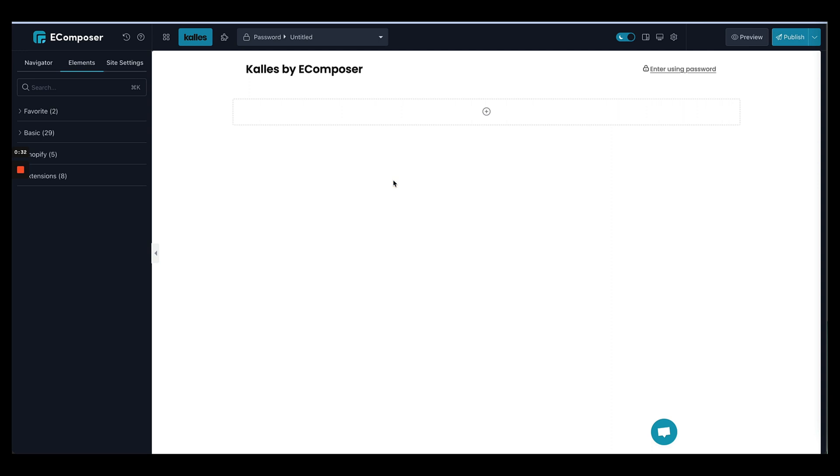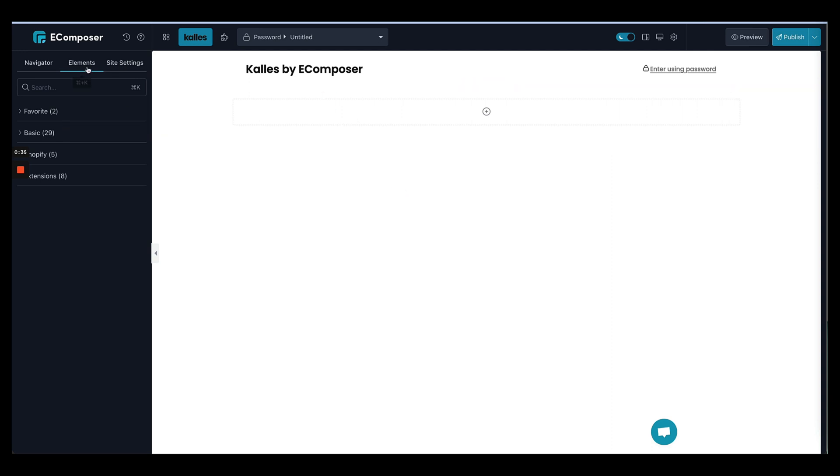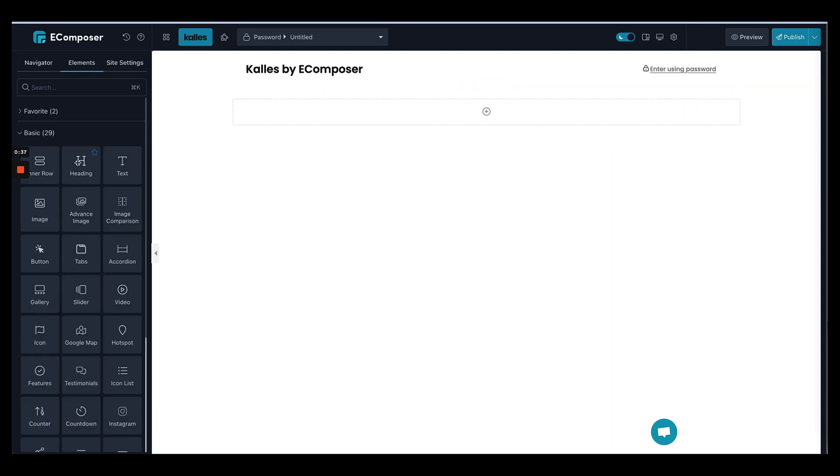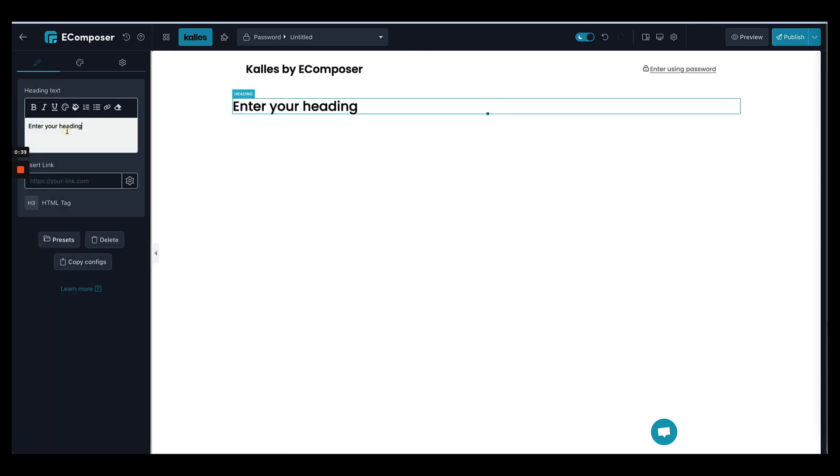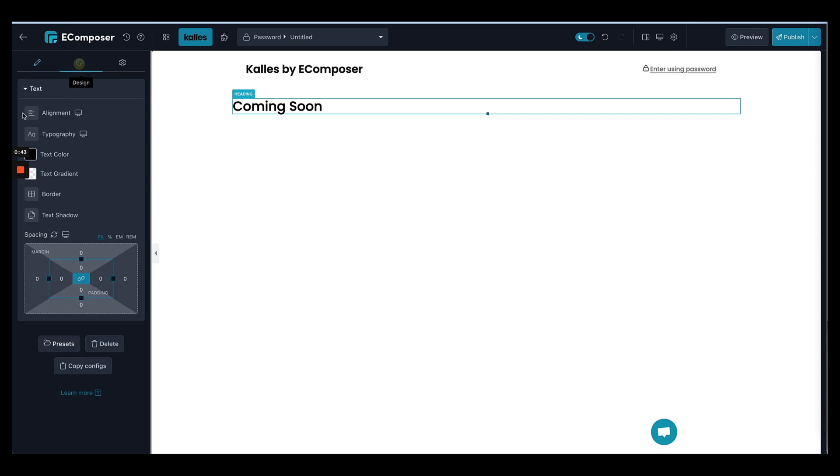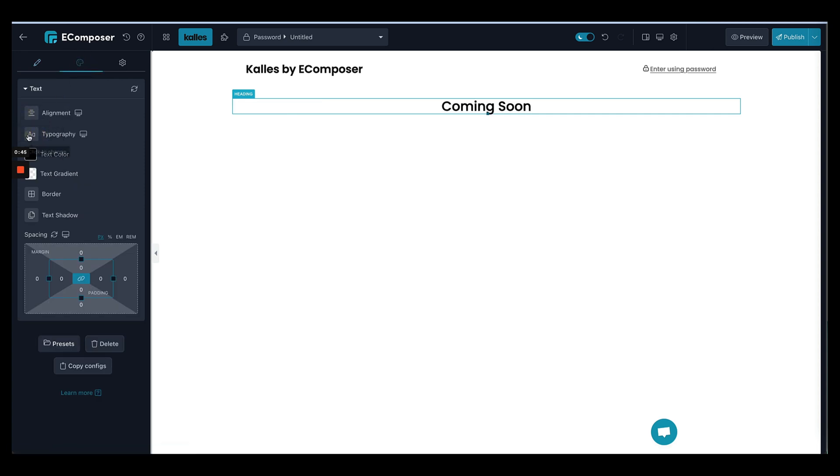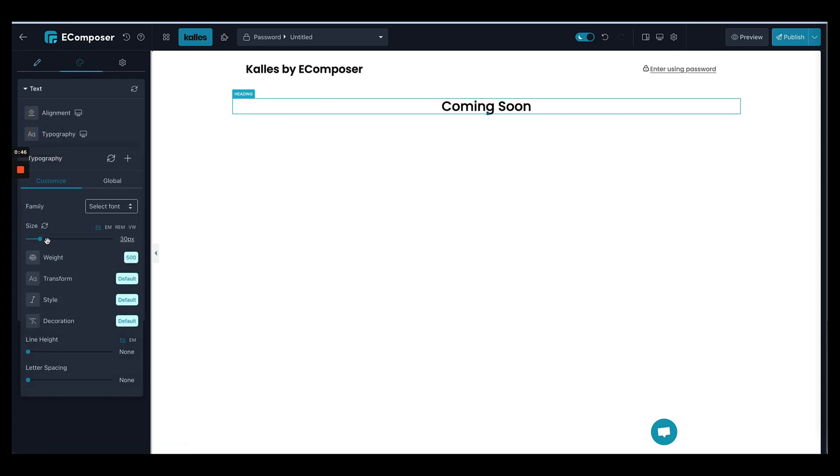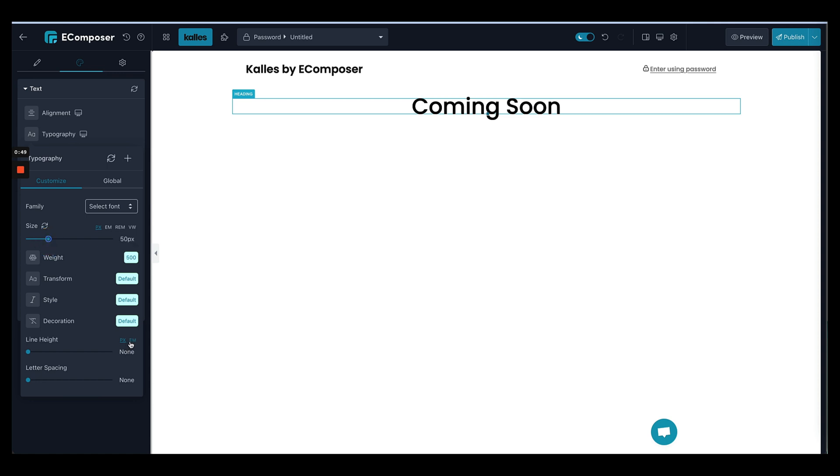So first thing first, let's select a section here. You can add a header for the page and I will add coming soon. Alright, so let's make it center. You can change the size of the text, great.